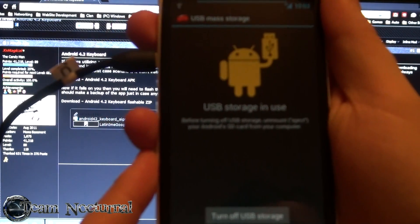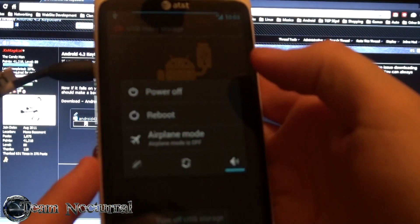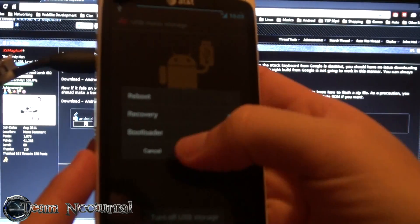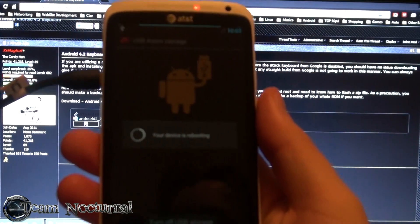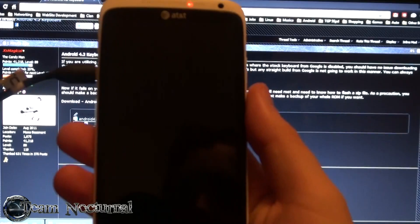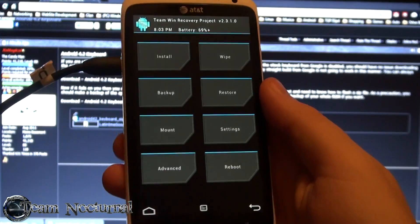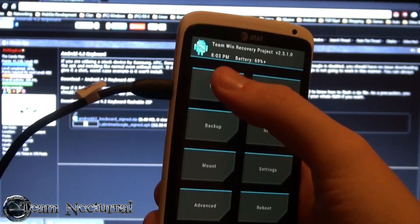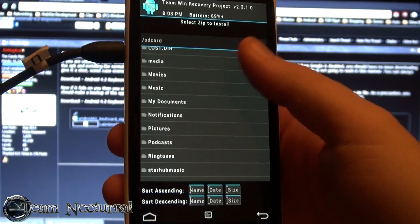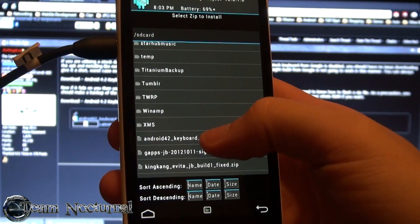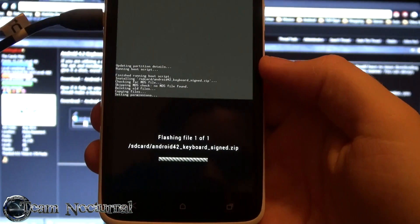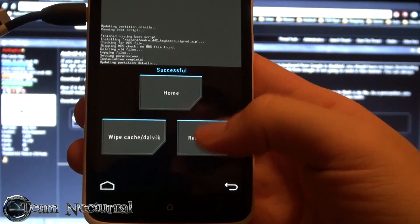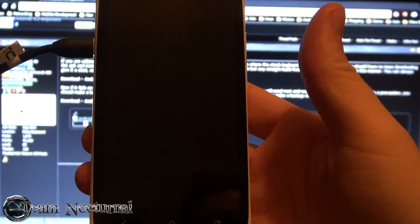And we'll go in there and flash the keyboard. All right now we're in recovery, what we're going to do is hit install, scroll down to find the keyboard, and reboot system and wait for the boot.